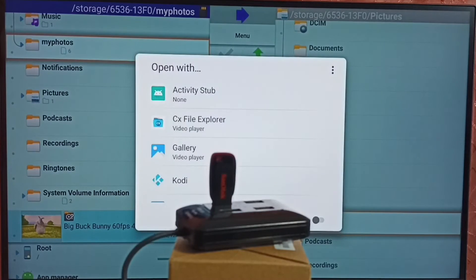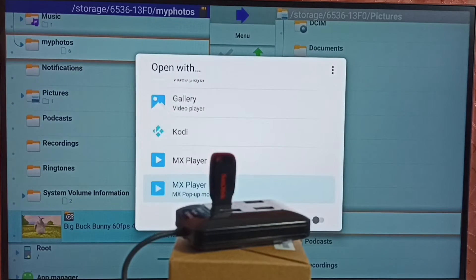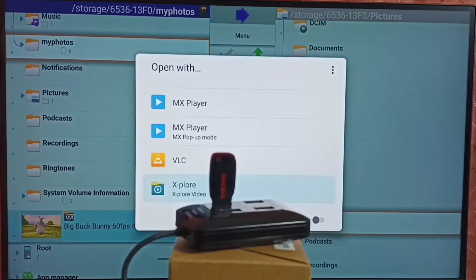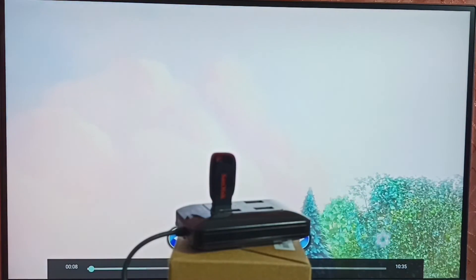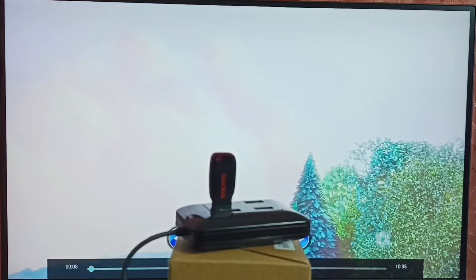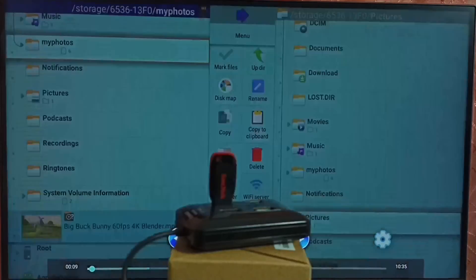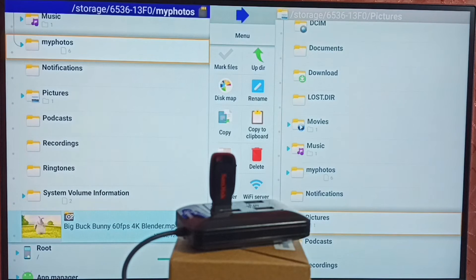Let me play it. We can select one app from this list to play. Let me select Explore itself. This way we can open video files and images using this Explore app.